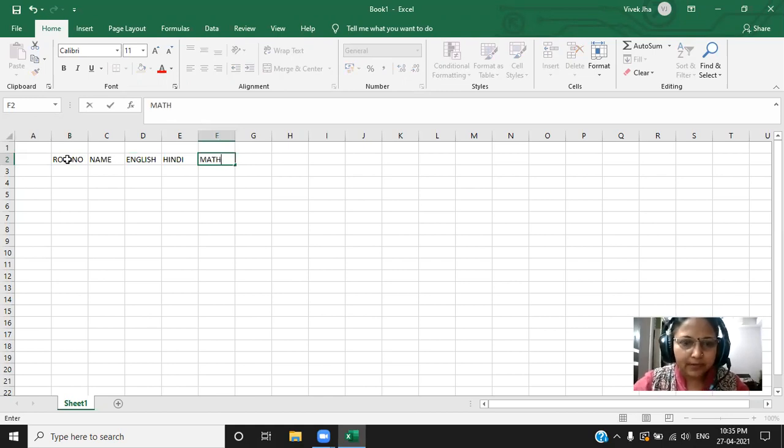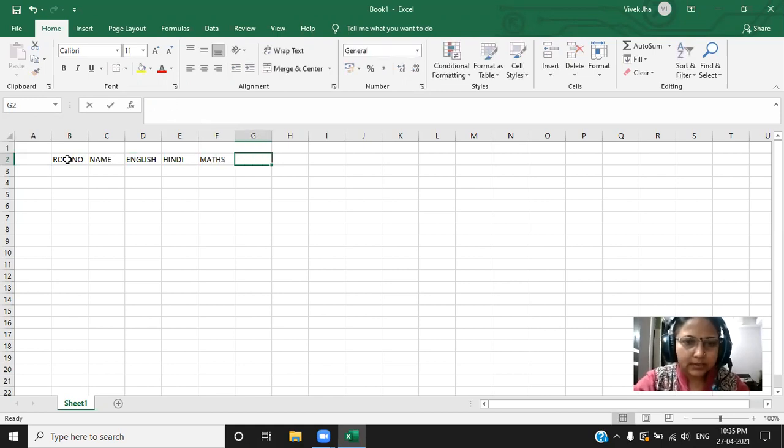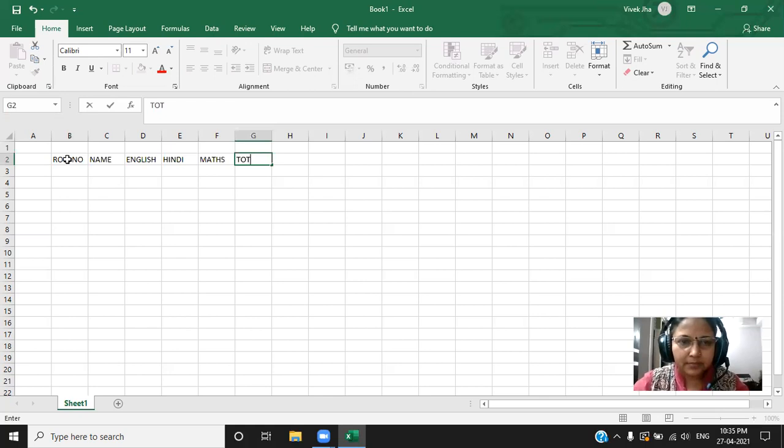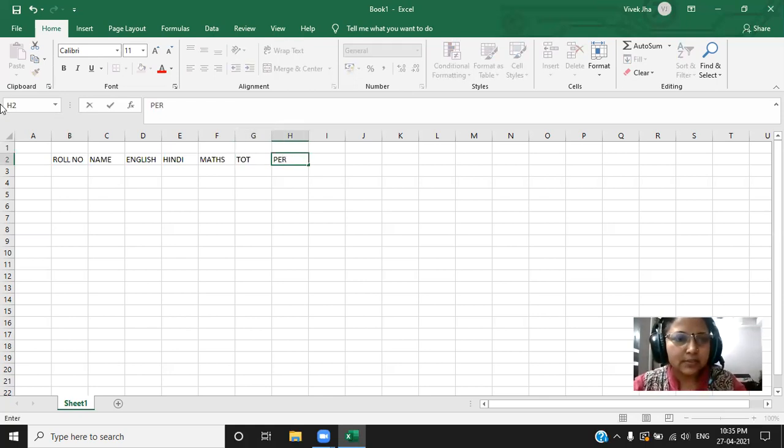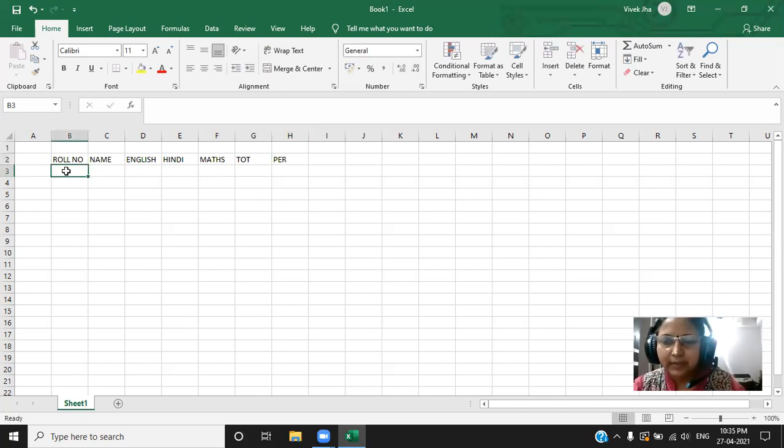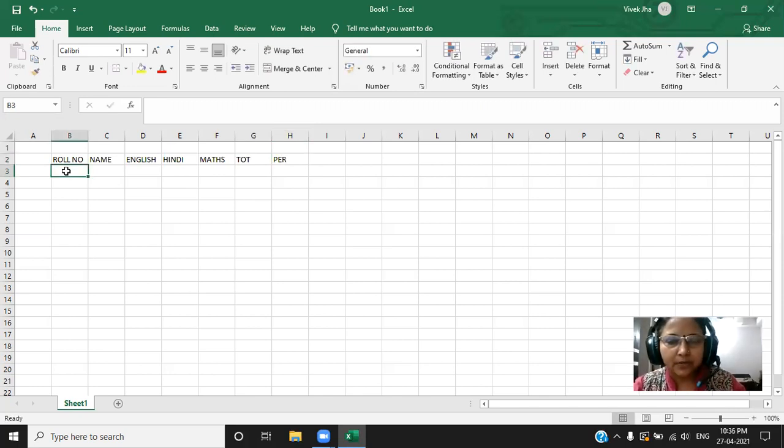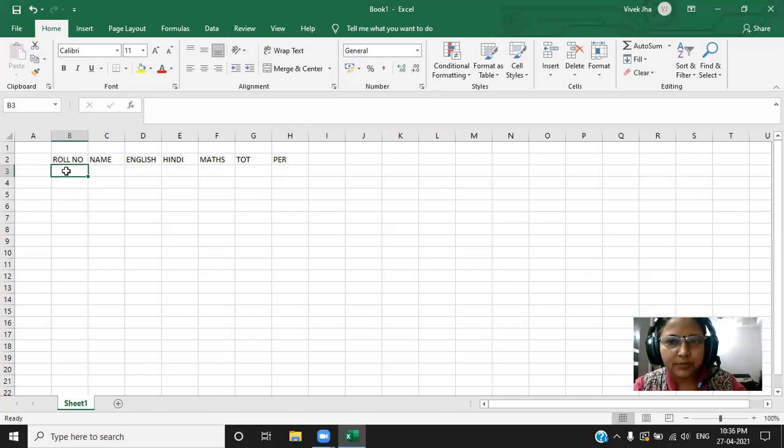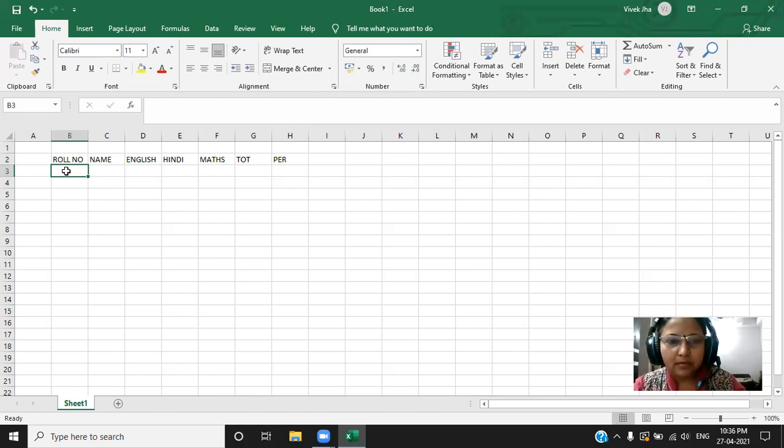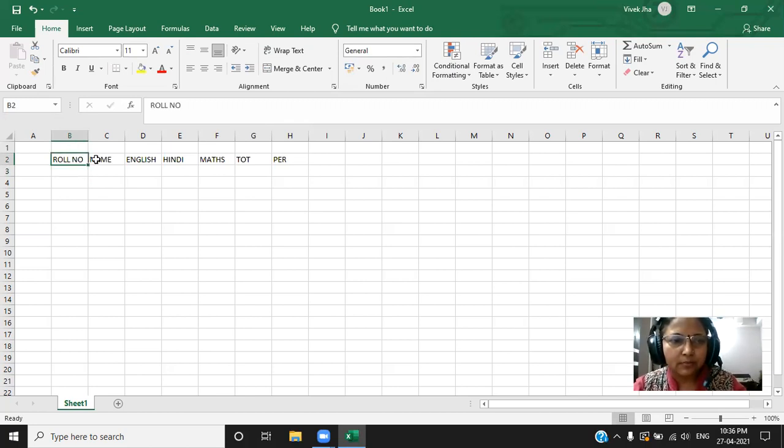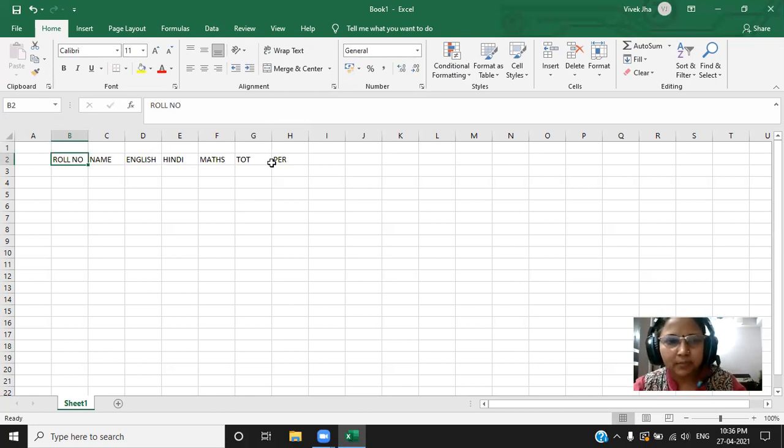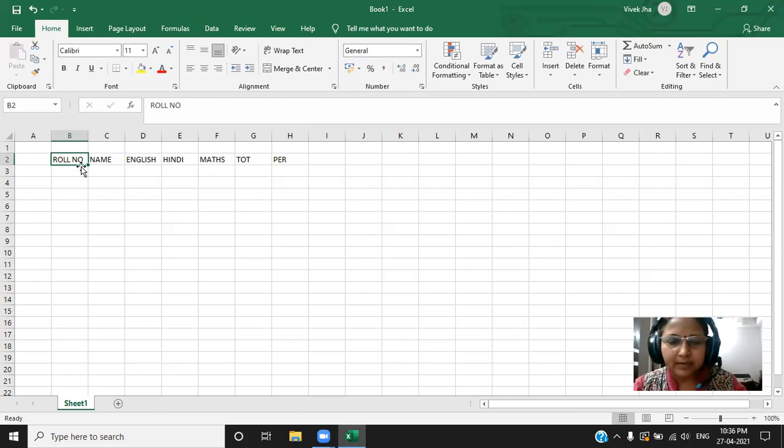Now we'll find the total and then percentage. Fine. So this is the field I have entered. As I told you in the class, for a particular table, we have the objects called field, records and the information. Right now, I have entered the field called roll number, name, English, Hindi, maths, total and the percentage.